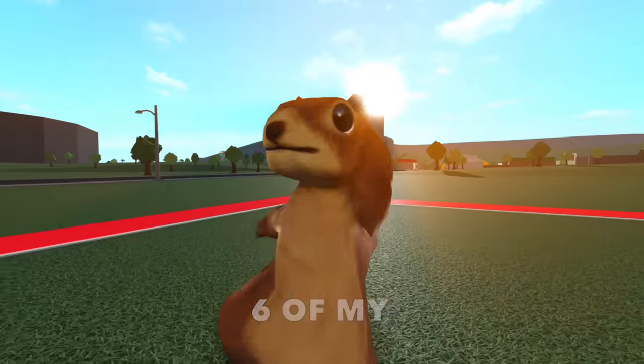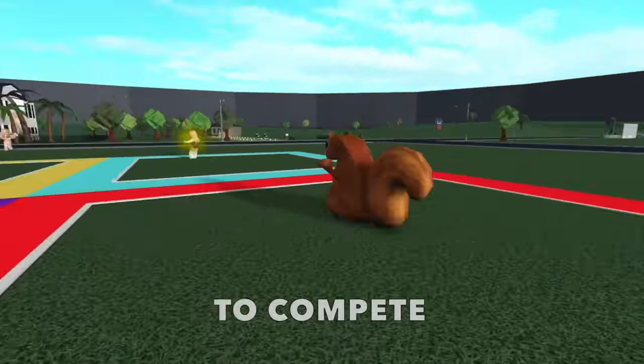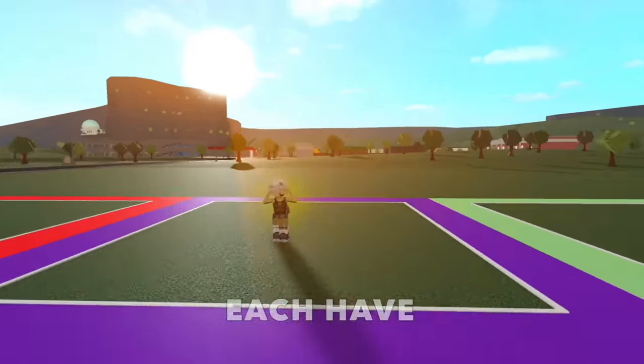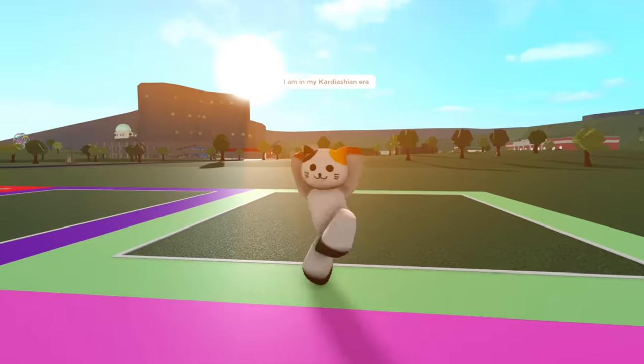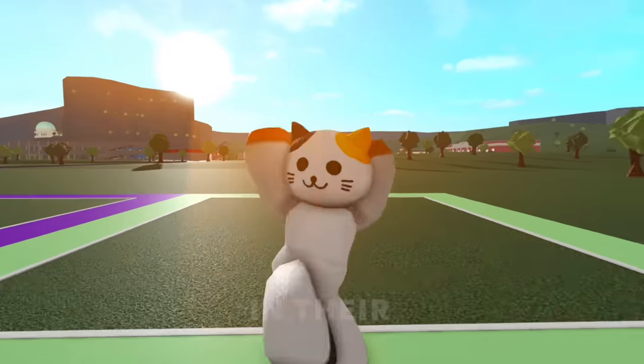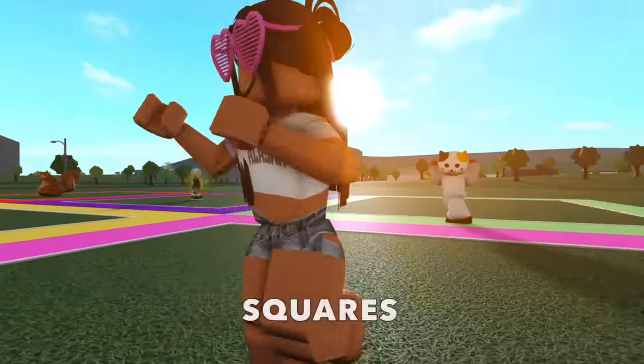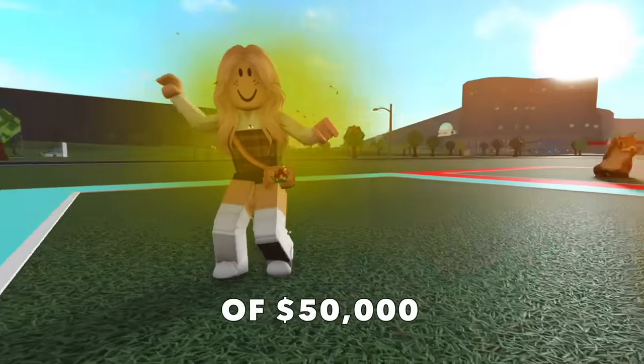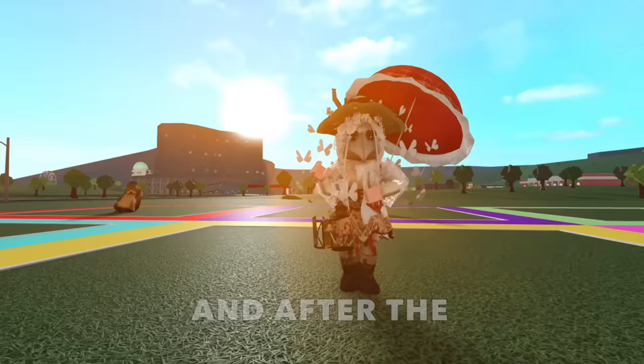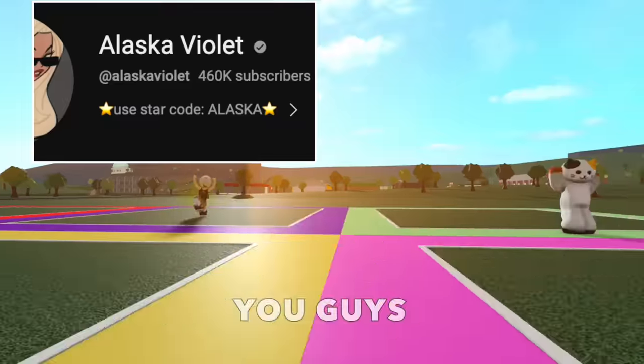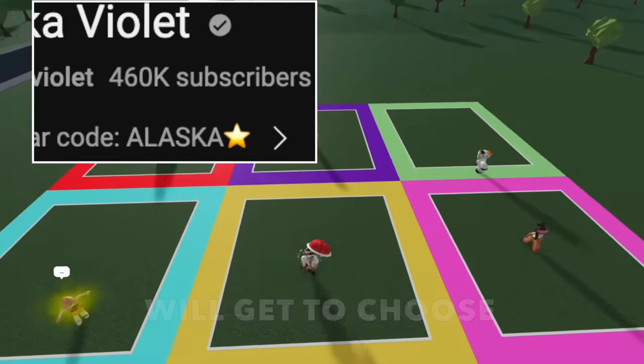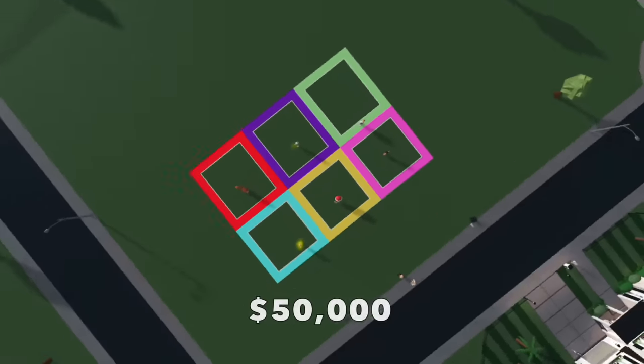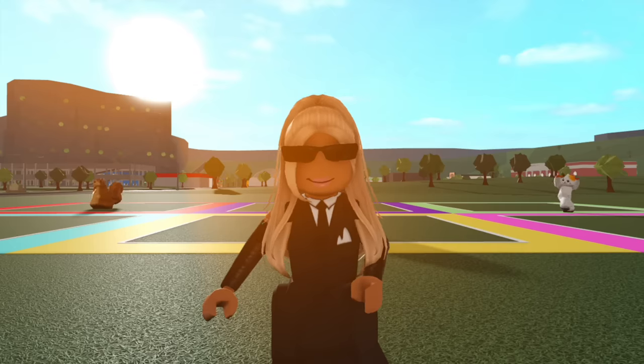Today I invited six of my subscribers to compete in a nursery build battle where they'll each have 60 minutes to build a nursery in their allocated squares. They'll each get a budget of $50,000 and after the 60 minutes you guys will get to choose the winner and the winner will receive 50,000 Bloxbucks cash.